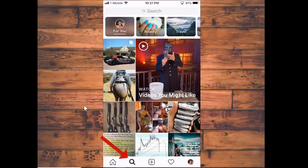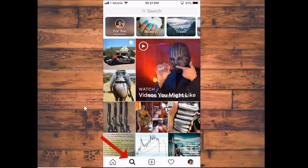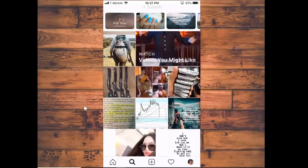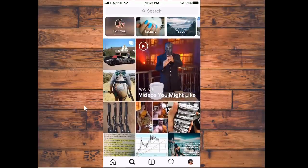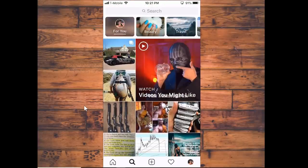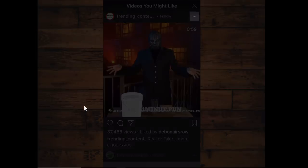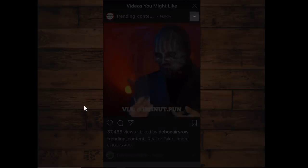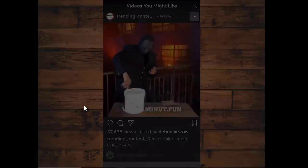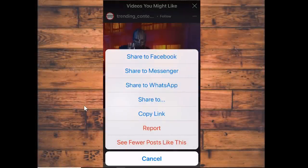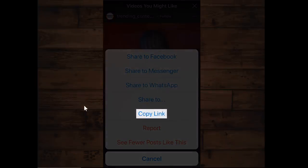I just went to the search and you can see the options here. Let's say I want to repost this video right here. You click on the video and then you see these three dots up on the top right — you click on those three dots. It's going to give you all these options, and the only thing you want to do is copy the link. So you click copy link.